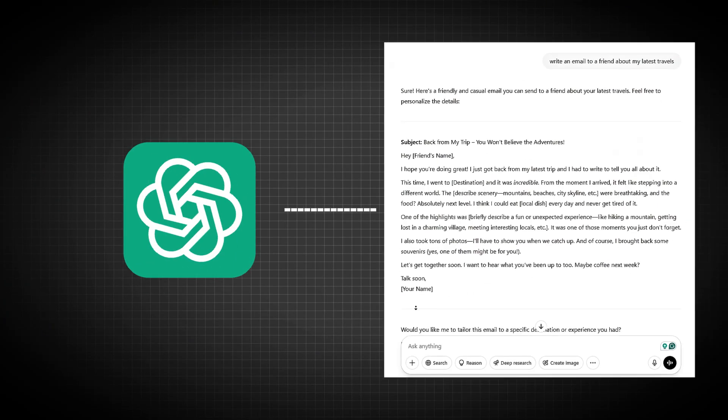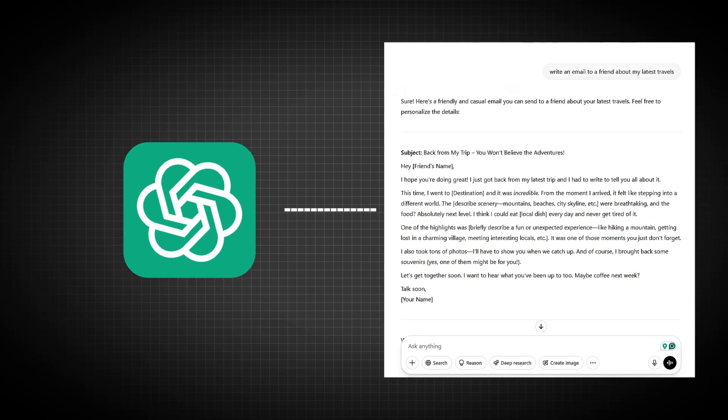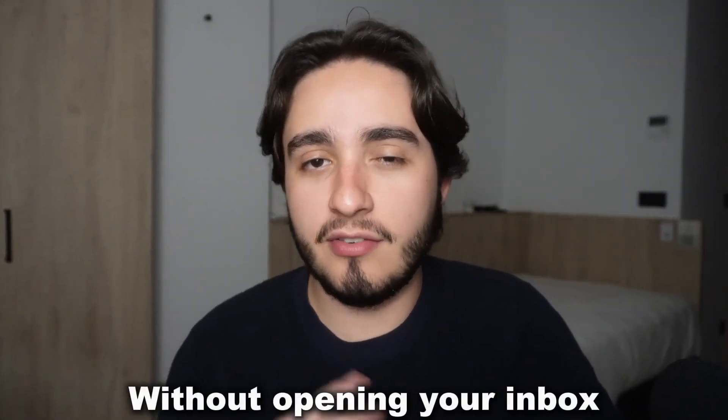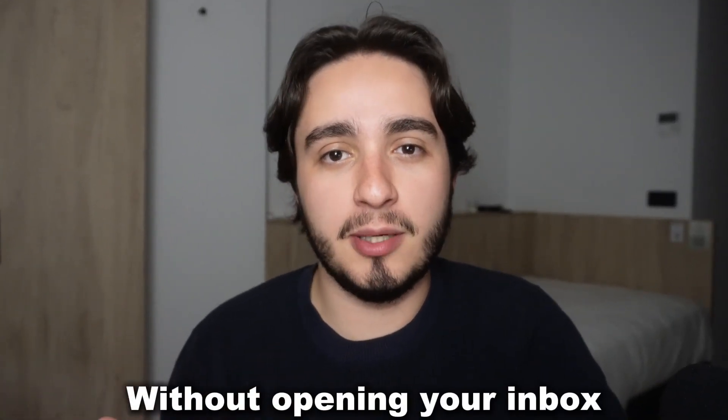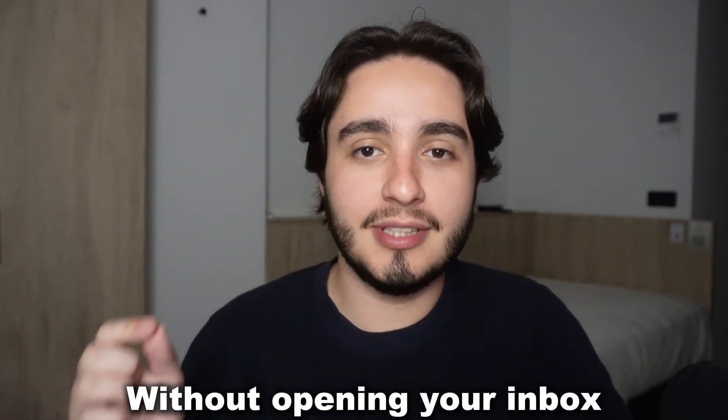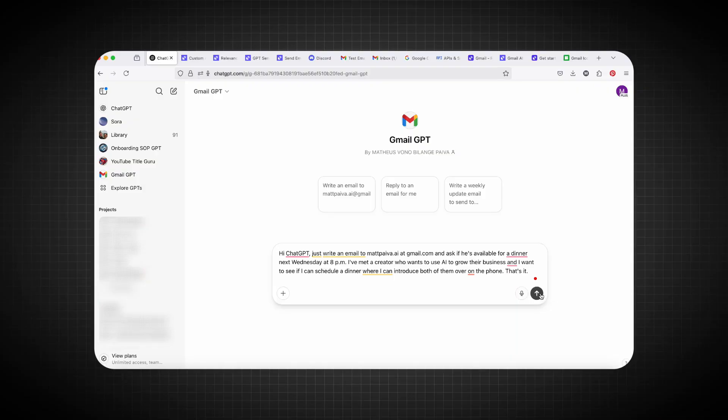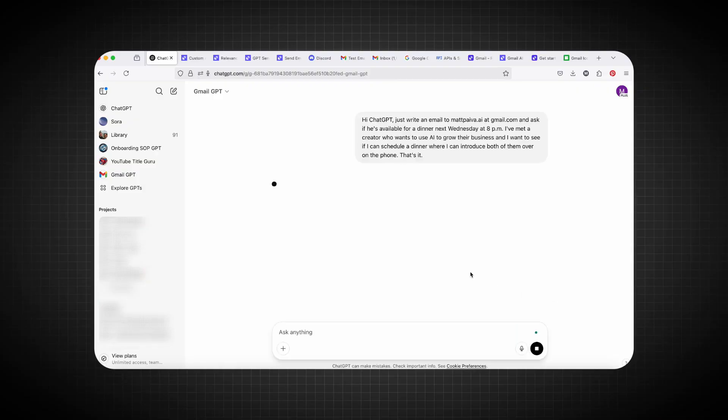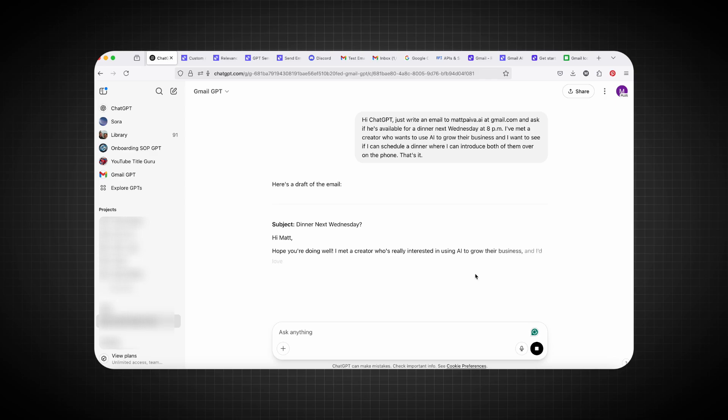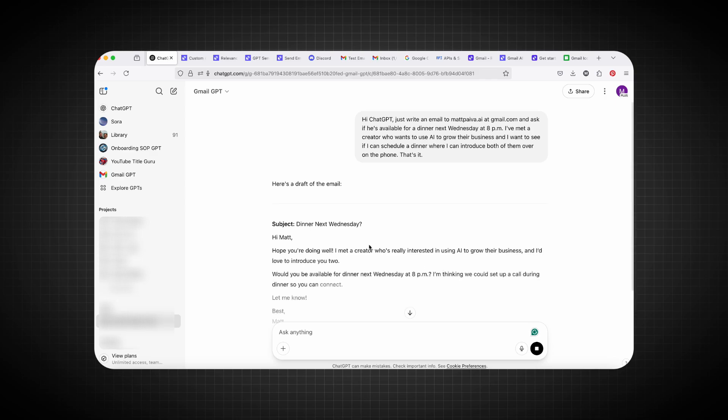You've probably used ChatGPT to write an email, but what if you could actually send that email without ever having to open your inbox? Well, that's exactly what we're going to be building in this video today. We're going to equip a custom GPT with the ability of sending an email straight from GPT.